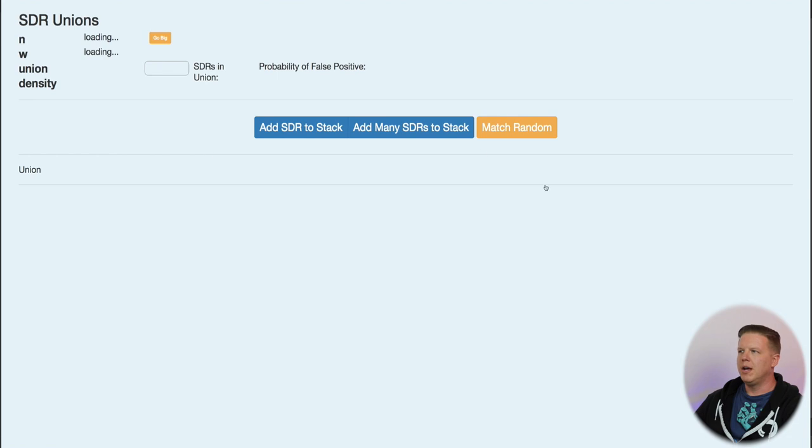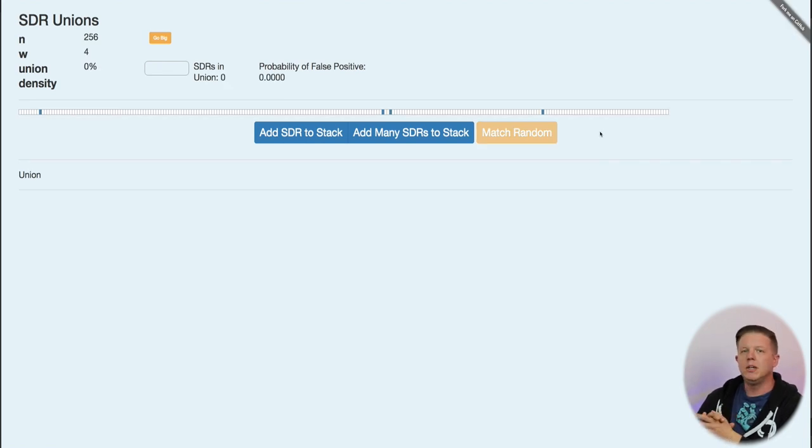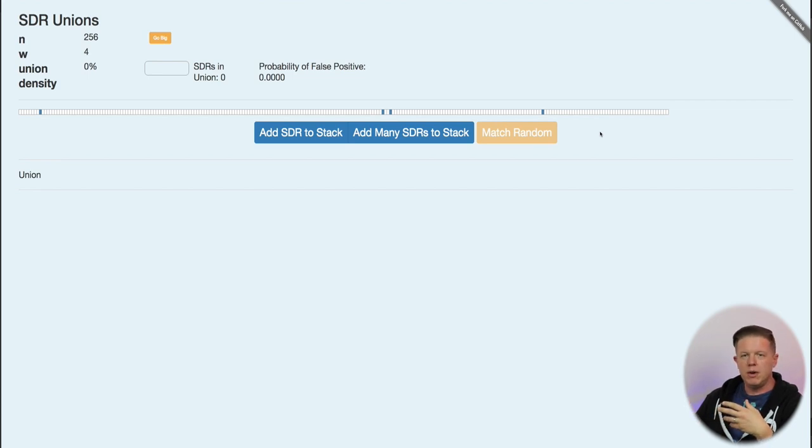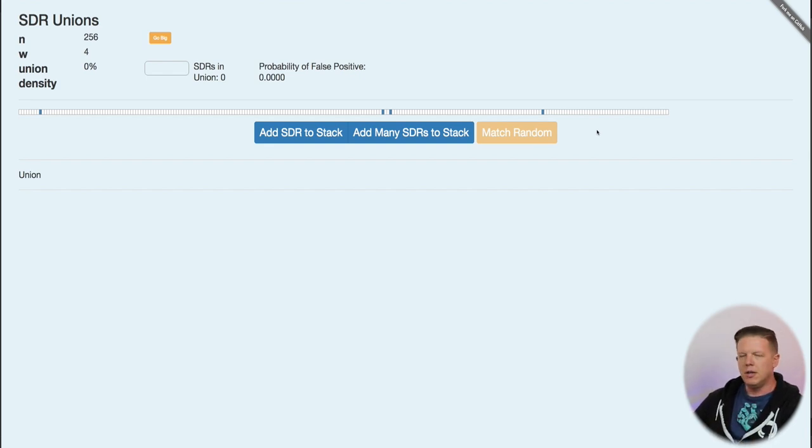So, as you hopefully remember from previous episodes, a union is where you take one or more SDRs or bit arrays and you OR them together. So, we're going to turn bits on if any of the bits in that space are on in the ones we're comparing.